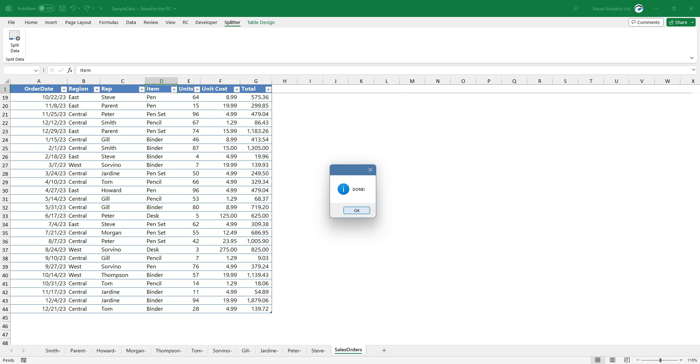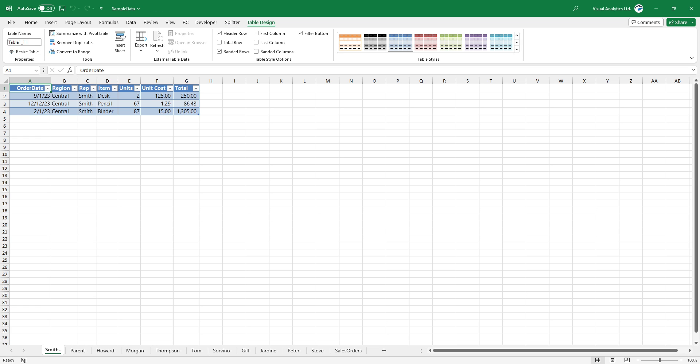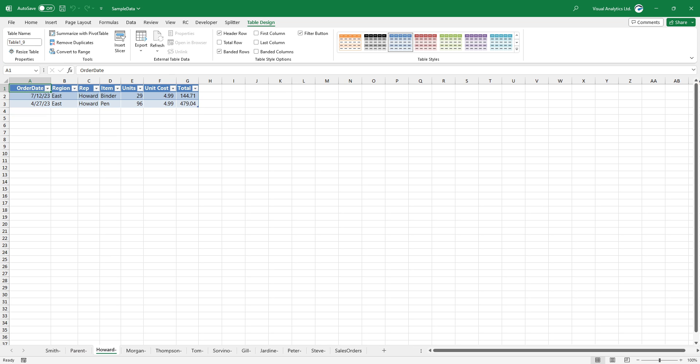Based on your choice, the add-in will split the data set into separate worksheets. The original data remains untouched.